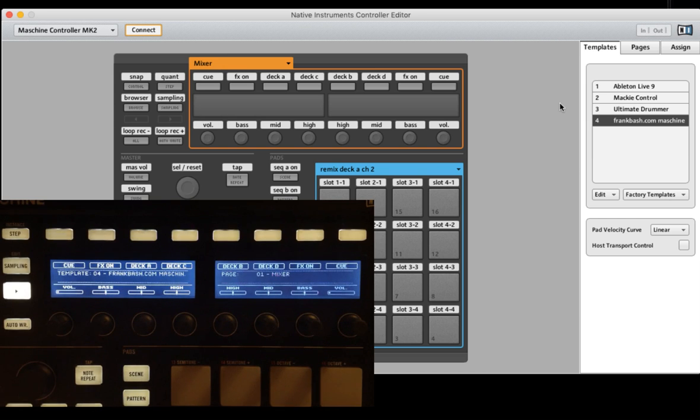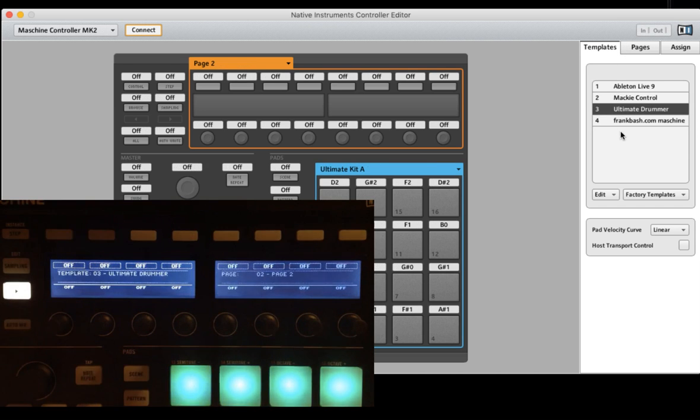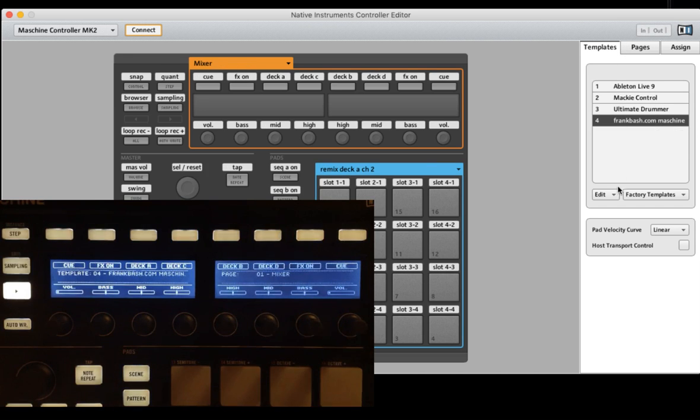The next step is to select your mapping. You see now here, Frank Bash Machine Ultimate Pro Mapping is selected.